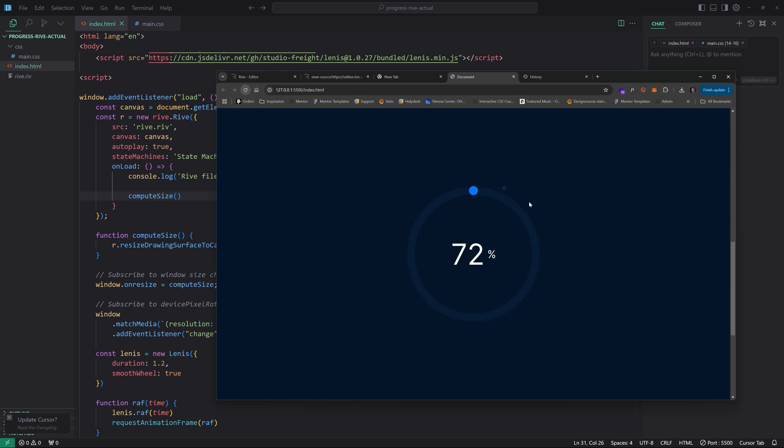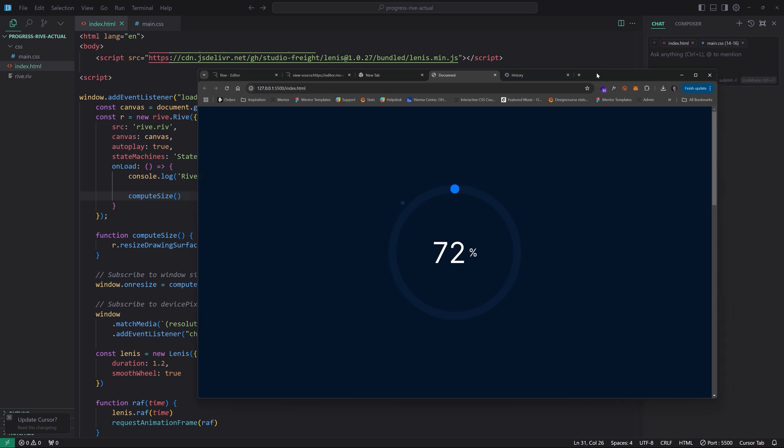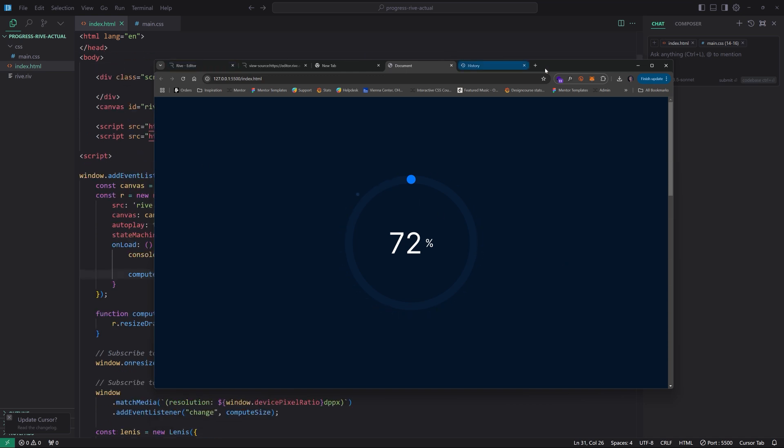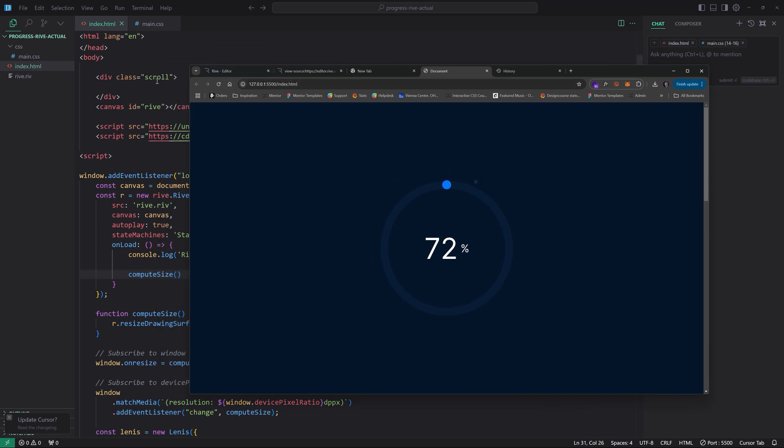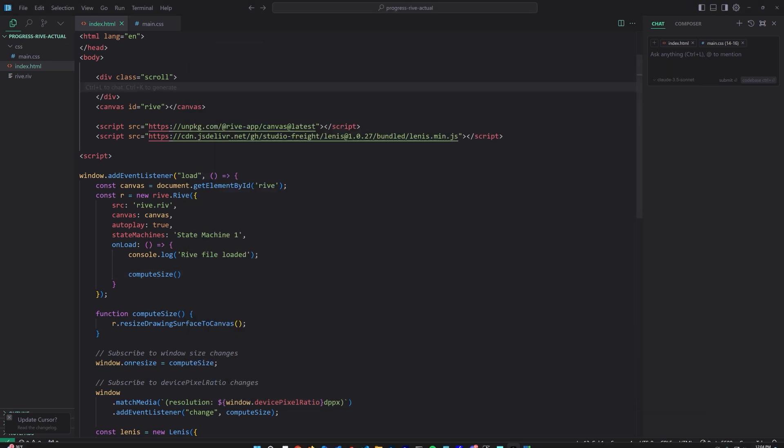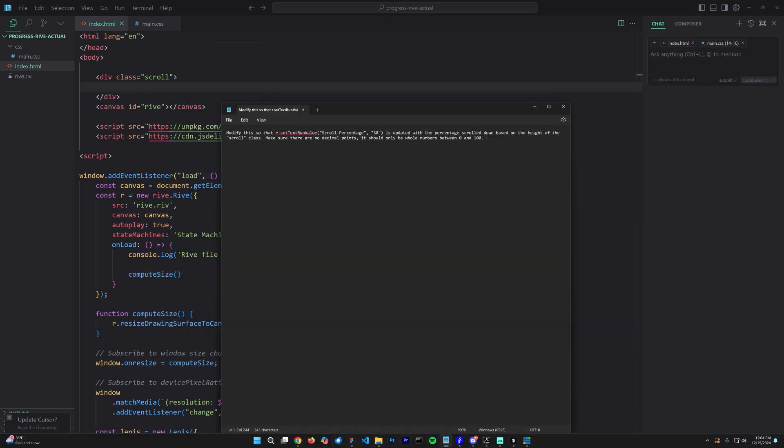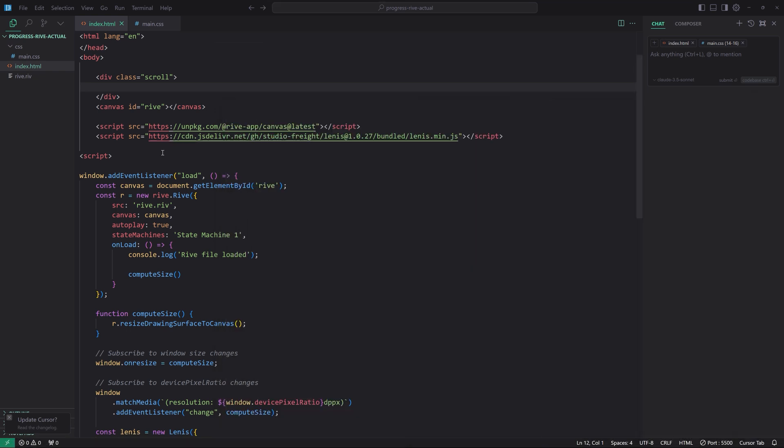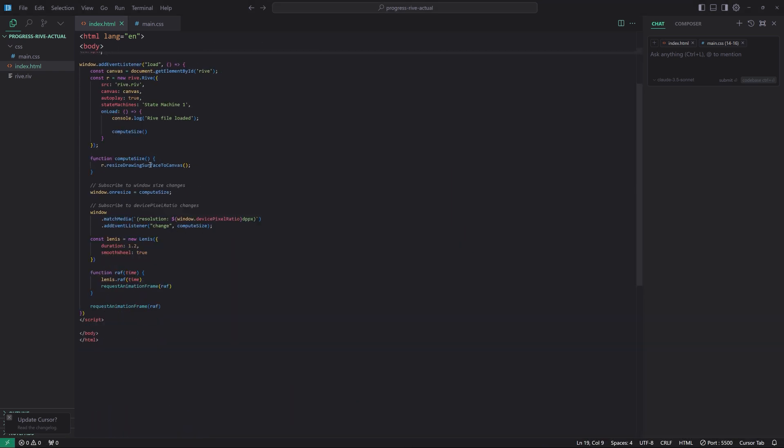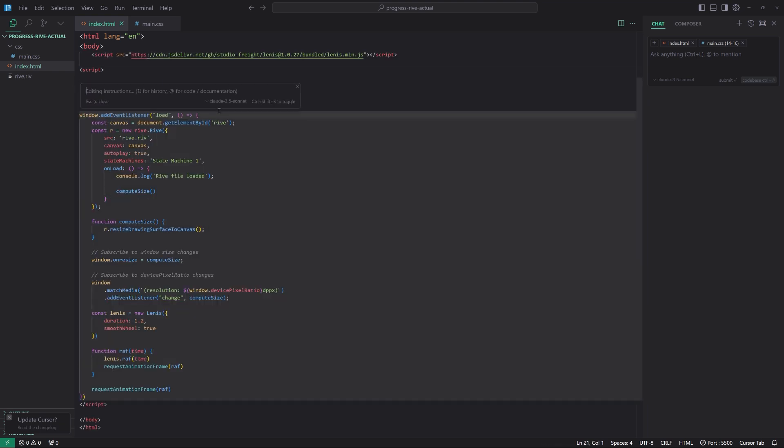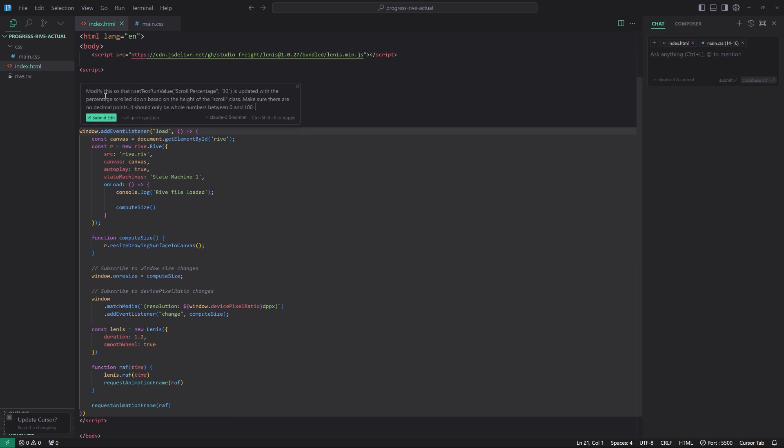So now that we have that working, we can then start using the power of Cursor to help us tie the scroll animation percentage value based on the height of the scroll container up here. Now, this could be the height of the whole document, in which case you would target the body element or just a specific div element, if you wish as well. So there's a million different possibilities to make all of this work. And so in order to make this work, I wrote a little prompt. And I'm going to create that.